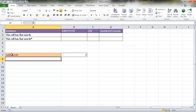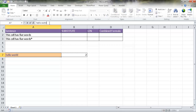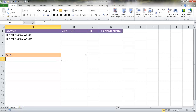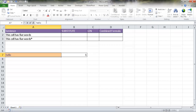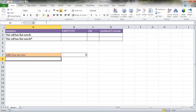For example, we have two words here — it says 'hello world.' If I delete 'world' and press return, you'll see that there's just one. If I type 'hello, how are you?' it'll count that there are four words there.